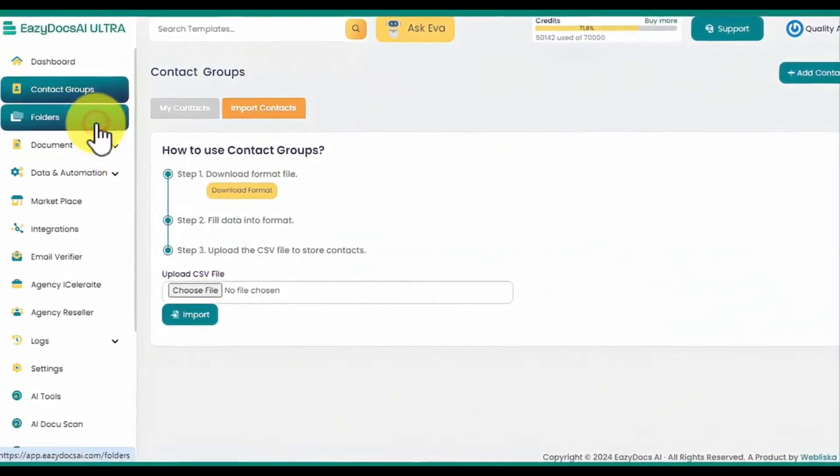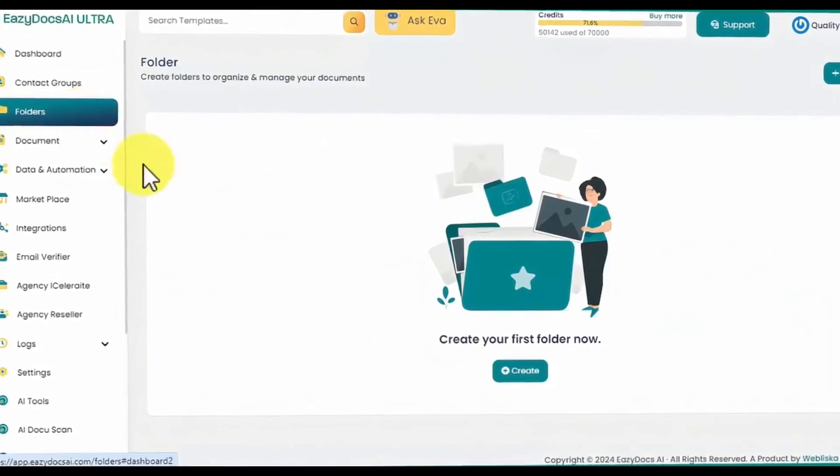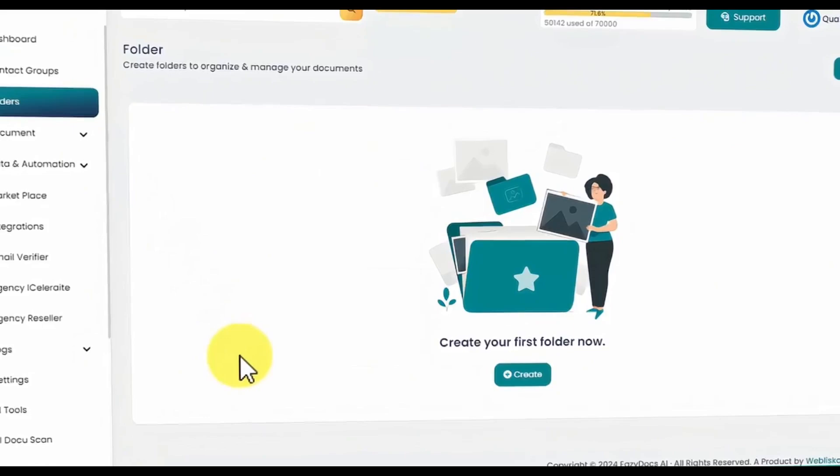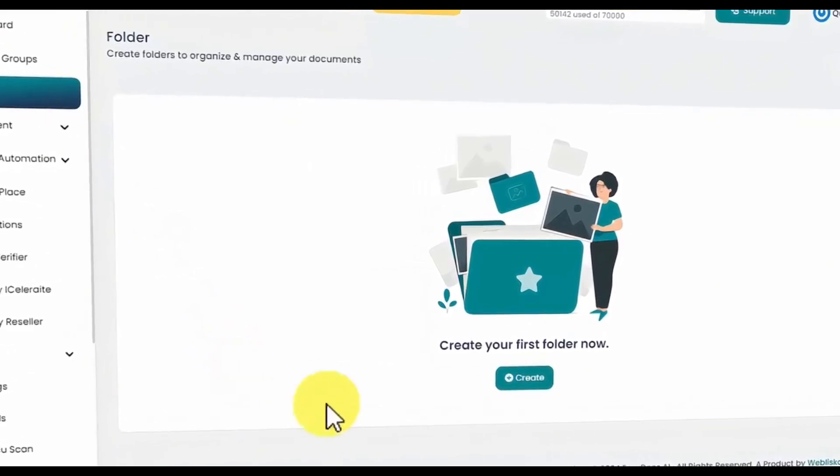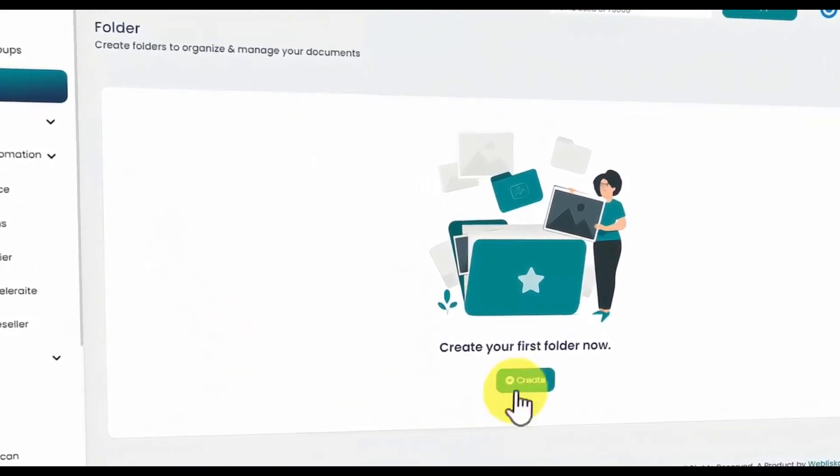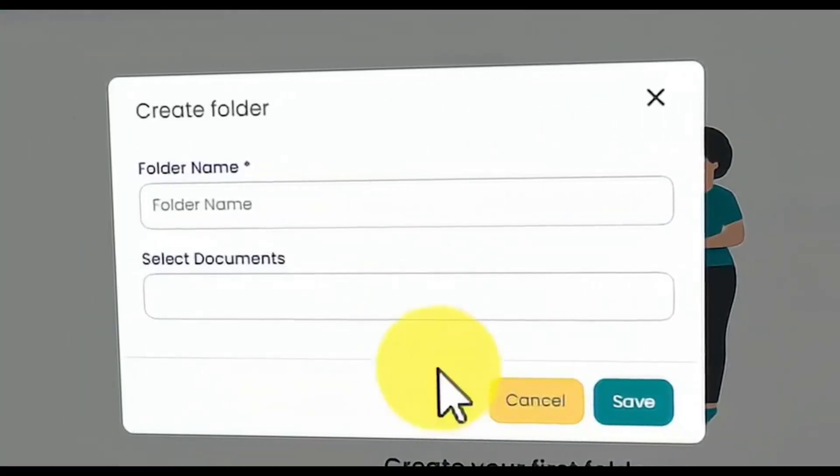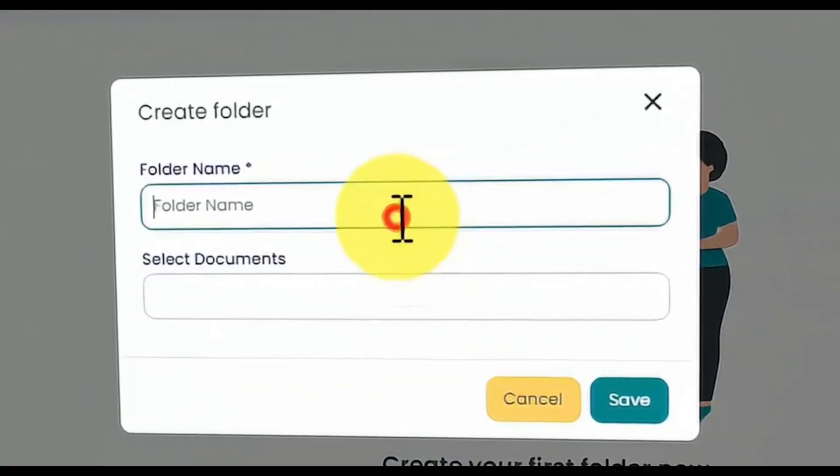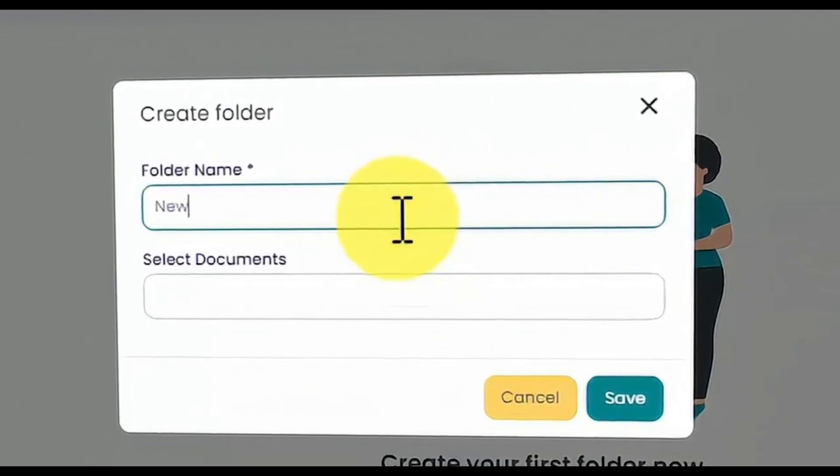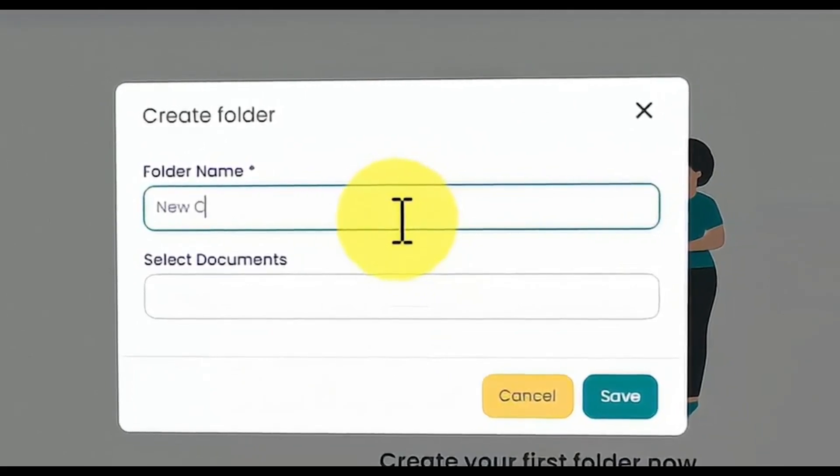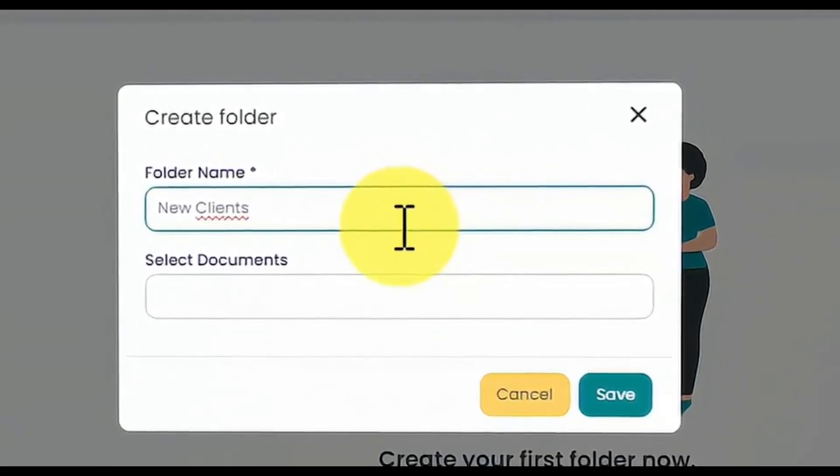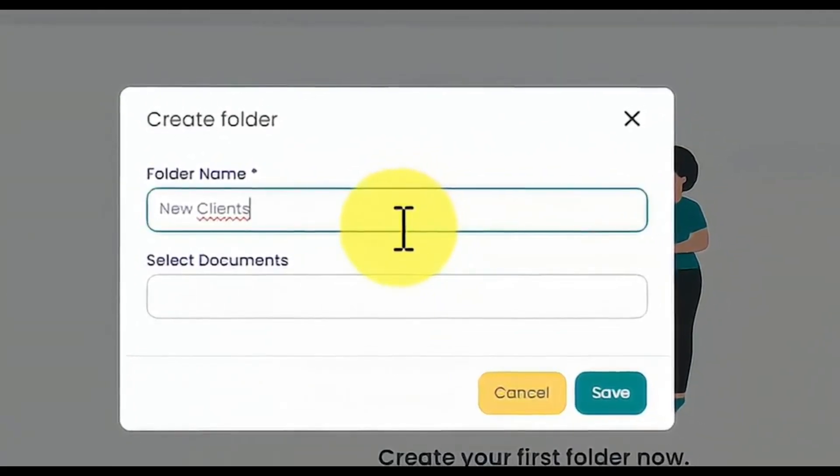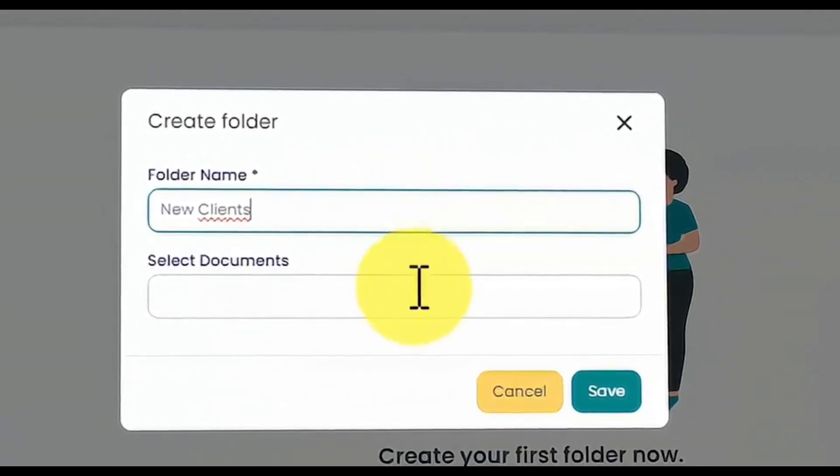By clicking the Folders tab, you can create folders to organize your docs. EasyDocs AI Ultra is the first app that lets you create folders to securely house your documents in-app and on the cloud, giving you total control.